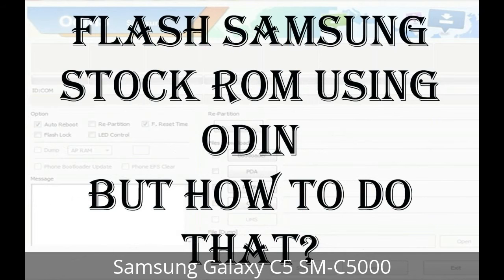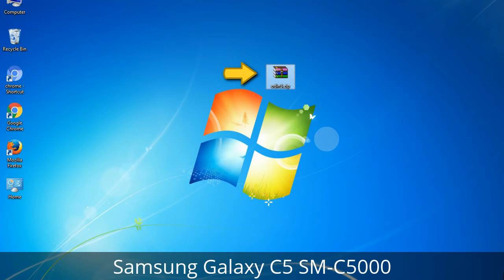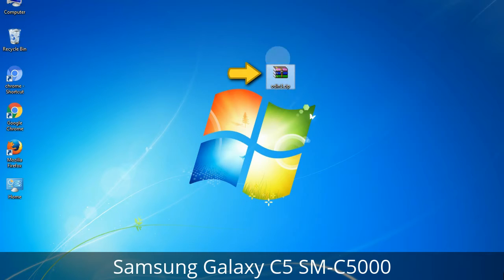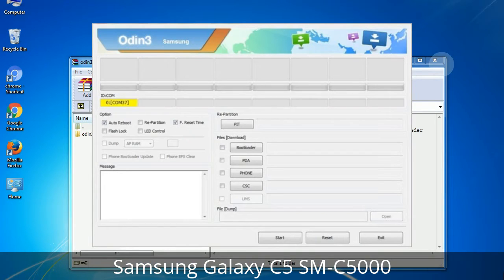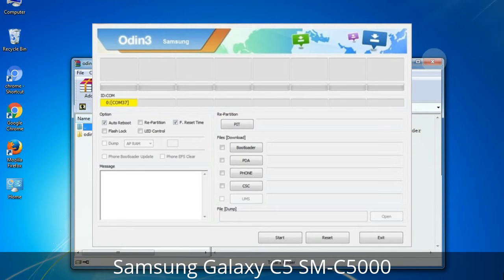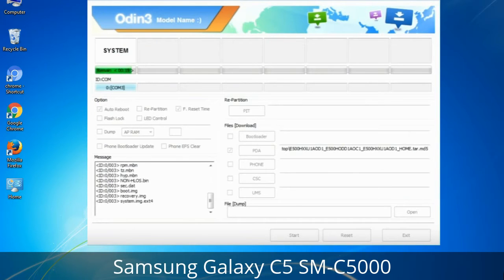But how do you do that? Odin is a firmware flashing software developed and internally used by Samsung. It is believed that instead of being released by Samsung officially, the tool was leaked accidentally. Thanks to the leak, this effective tool is now widely used by Samsung users to flash firmware, recoveries, bootloaders, or modem files on Samsung Galaxy devices.